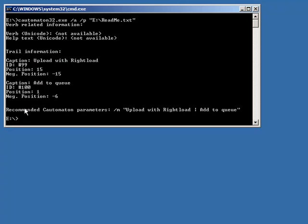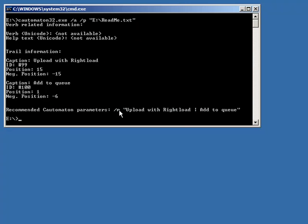And now it's recommended to us how we might invoke this without any user interaction, with the backslash m and then this little trail that we interactively picked. So let's see if that works.